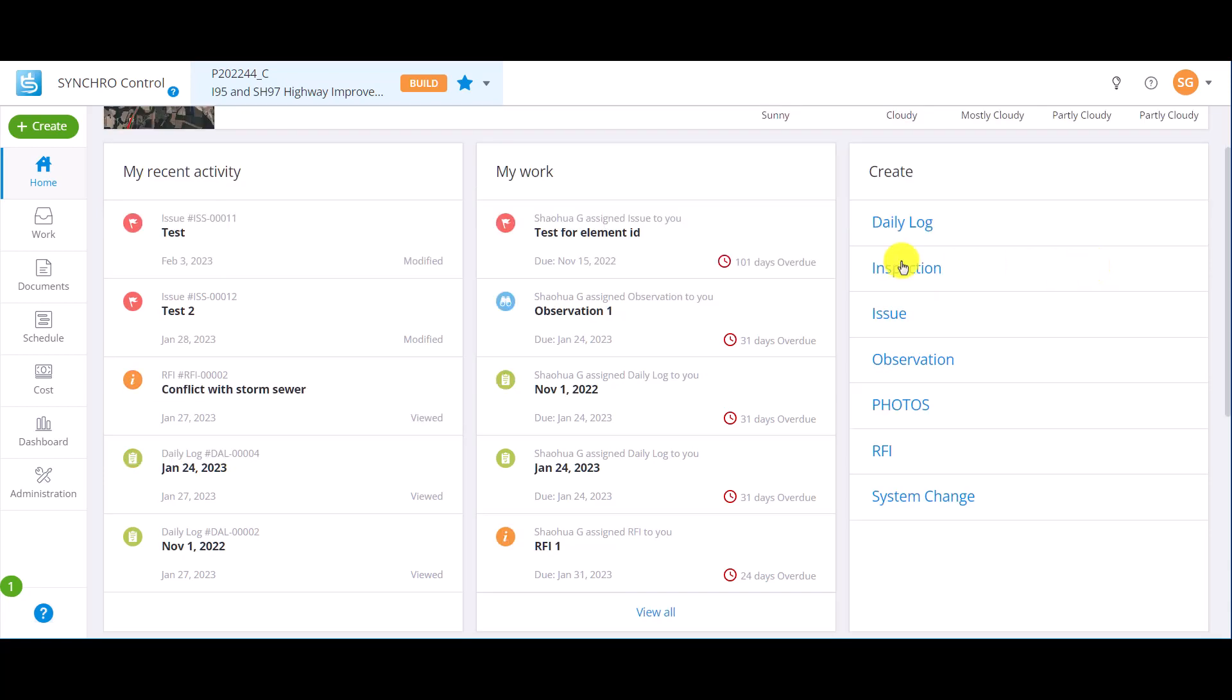My recent activity and my work appear to be similar, with a difference that my recent activity displays the items you have viewed, and my work shows the open items assigned to you.